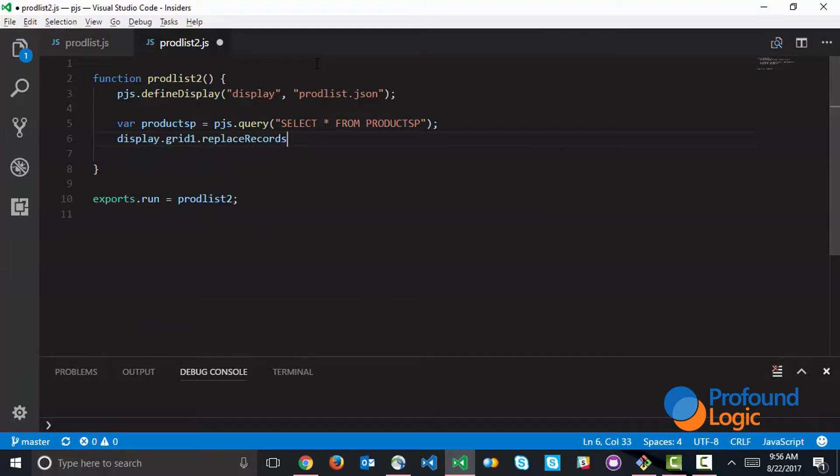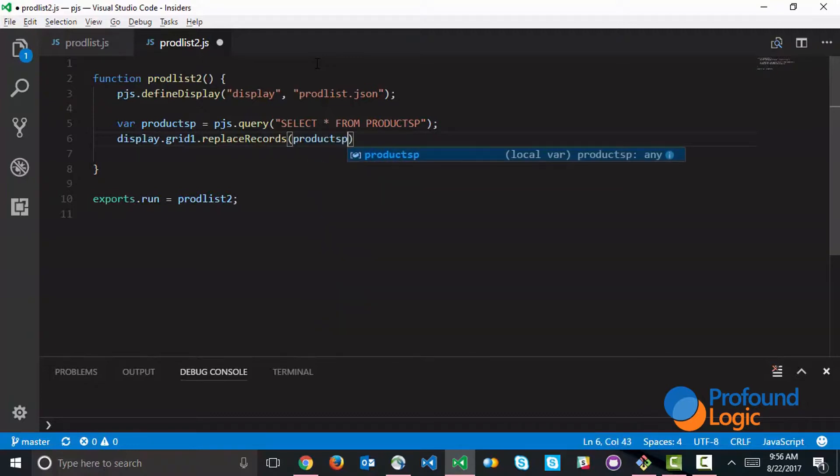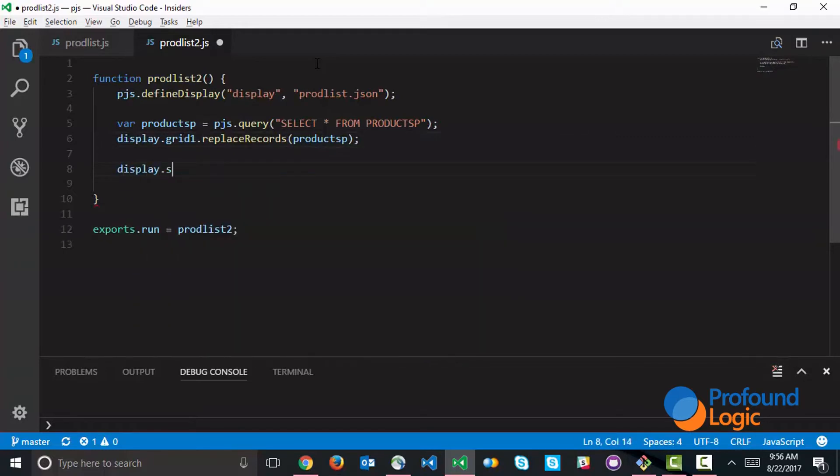We're going to go into the grid and replace all of the records with this list of records that we grabbed from this SQL statement. Once this is done, we can go ahead and execute the screen and save the results here.